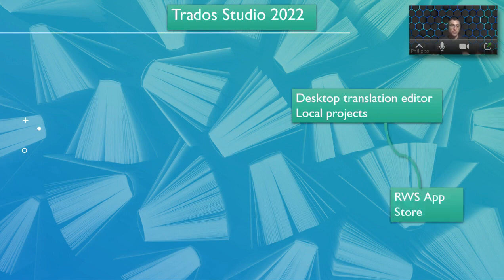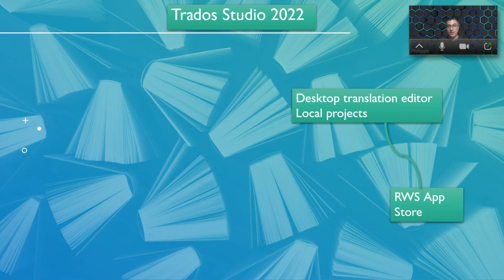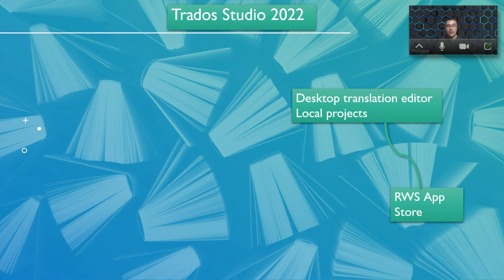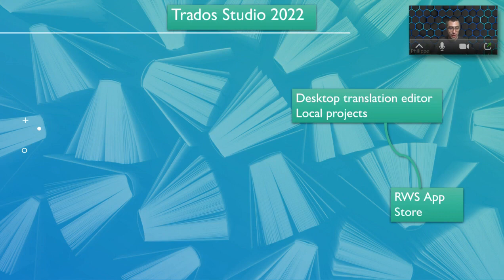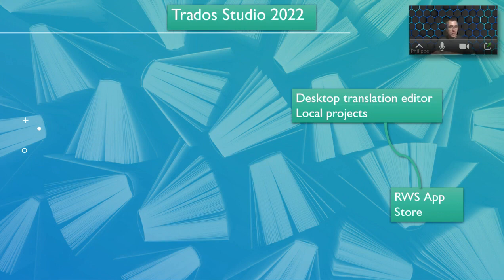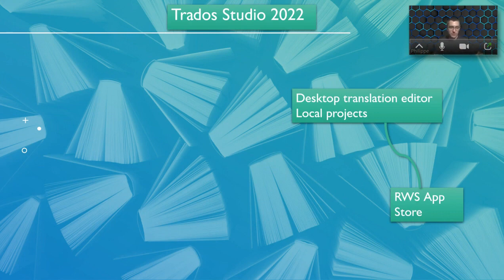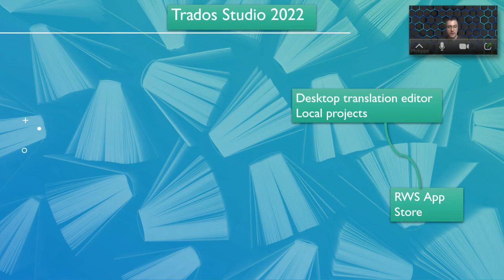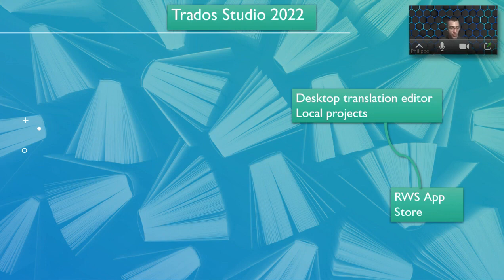Now on top of that, since a few years now Trados Studio 2022 includes an app store, the RWS app store. Basically what it does, it allows you to add some extensions, some add-ons inside your desktop CAT tool. If you want something to handle external packages, for example, you can do that. Something to do something specific with your translation memory, you will find that. If you want to connect a specific machine translation vendor, you can do that by using the app store.